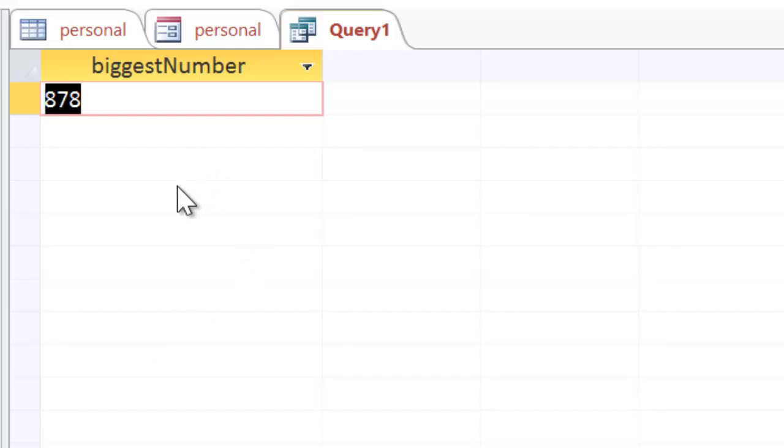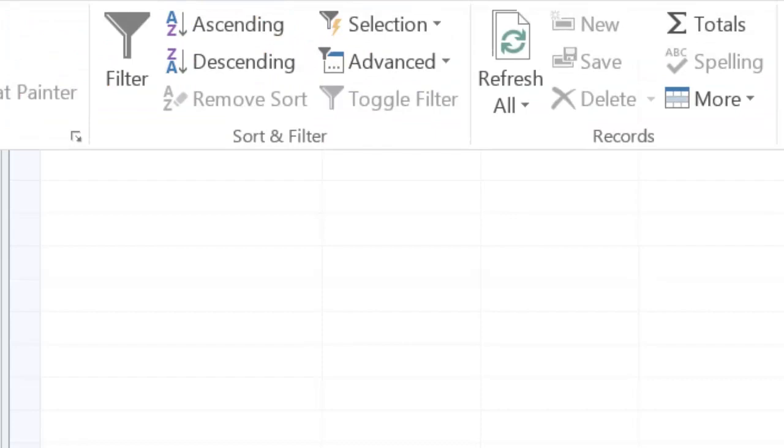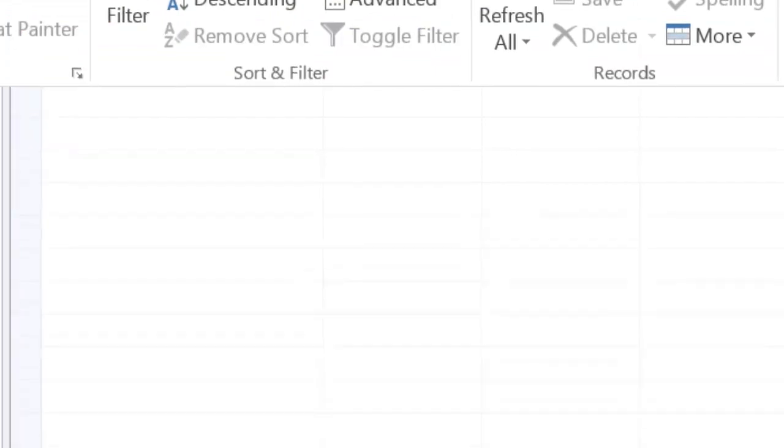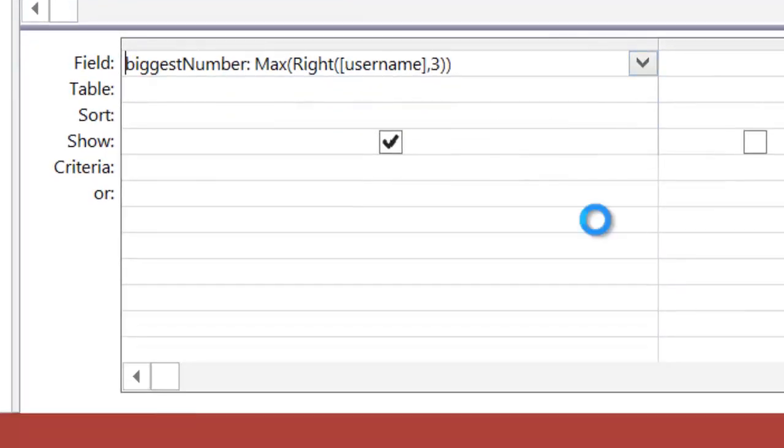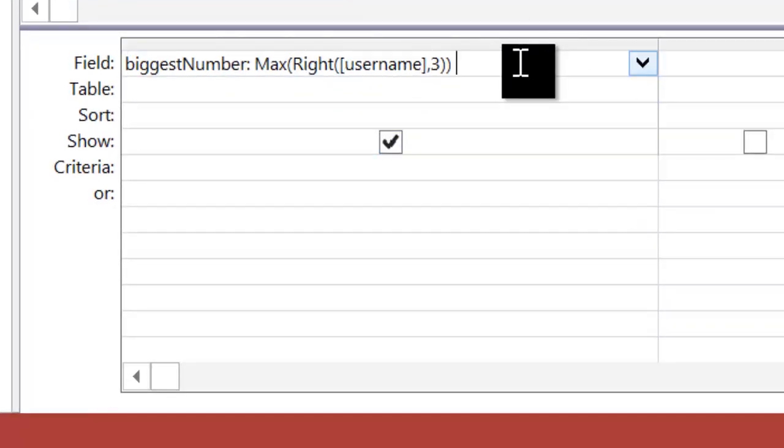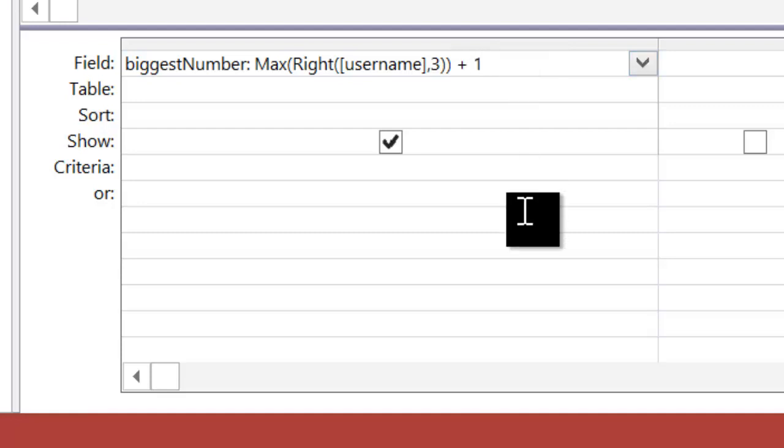However, I want the next biggest number. I don't just want the biggest, I want the next biggest. So this bit is very simple, I just want to add 1 to it. So go back to my design view, and at the end of this expression, I just add 1. So this is going to be giving me the next biggest number.